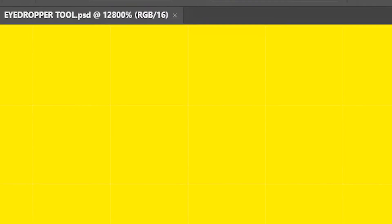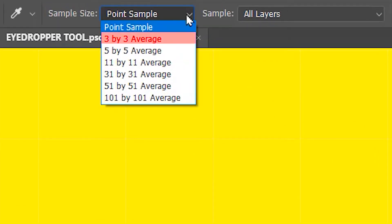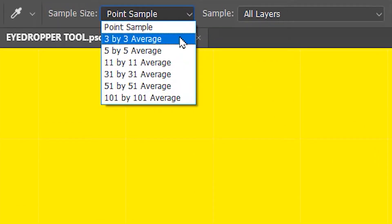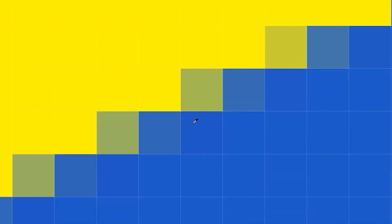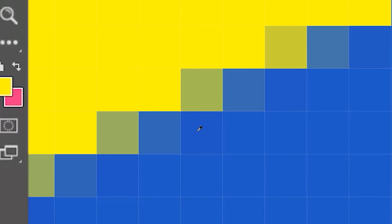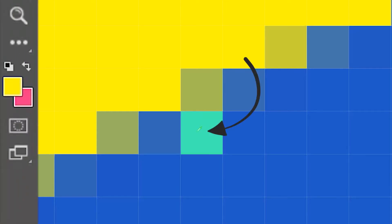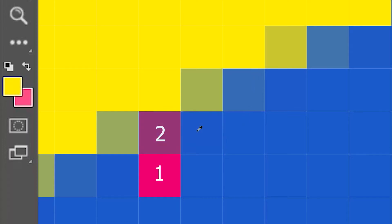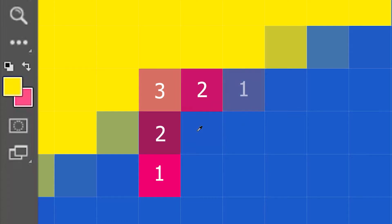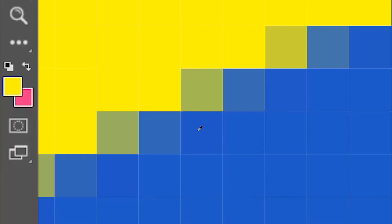But if I increase the sample size to 3x3 average, it's going to sample all the 3x3 pixels around the pixel that I've clicked on. So if I click on a pixel it's going to sample all the pixels that fall within the area of 3x3 around the clicked pixel and then average those colors and select it.